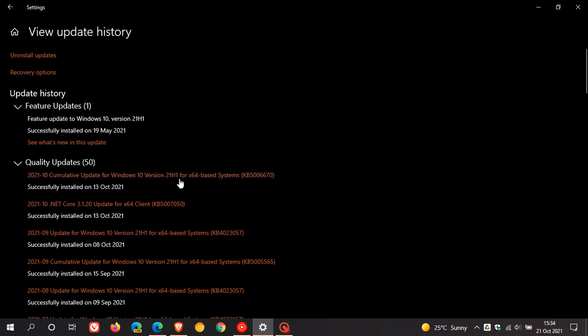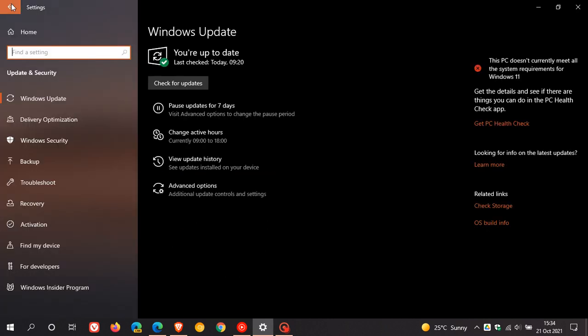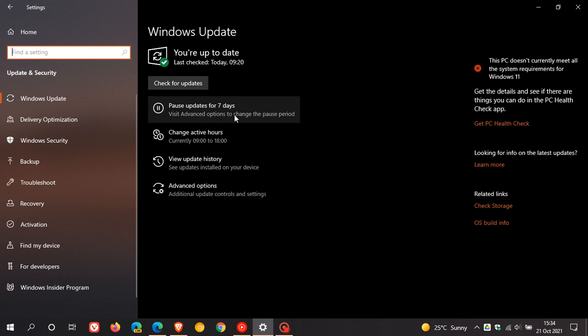And the only way you can try and stop these from updating is to pause the update for seven days. But normally this isn't enough time because that'll expire before the next update rolls out.